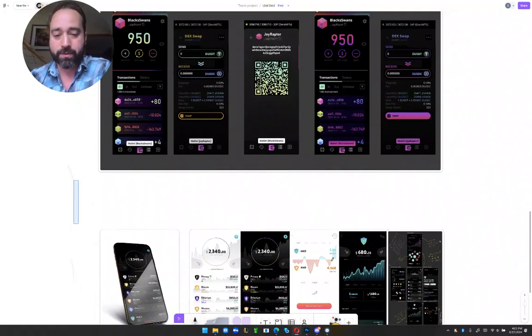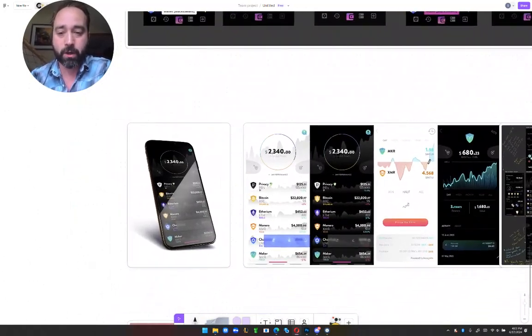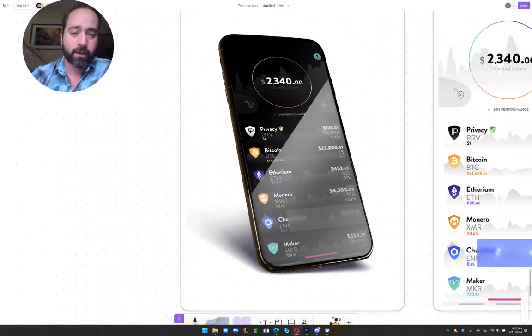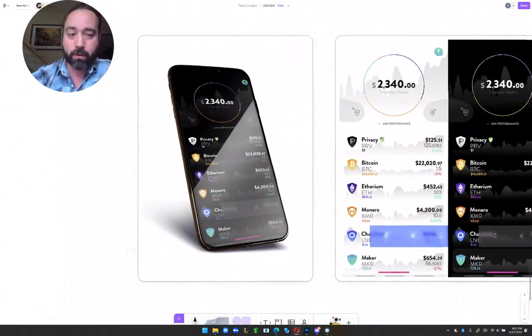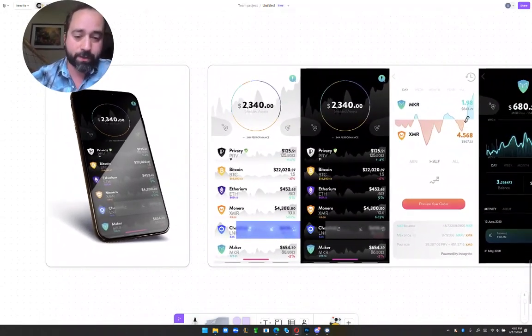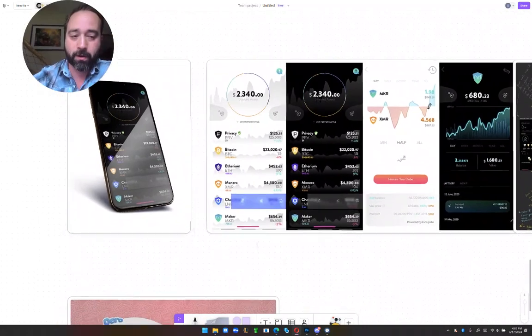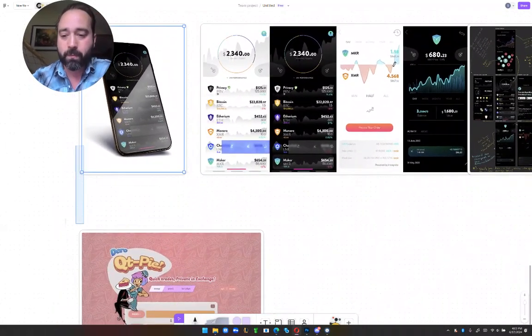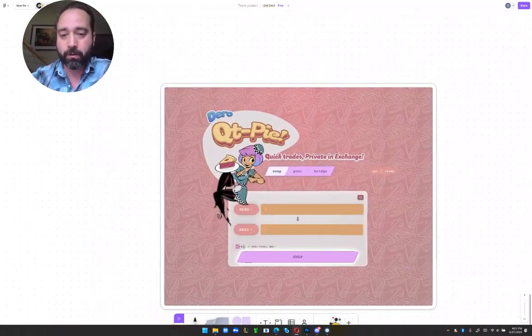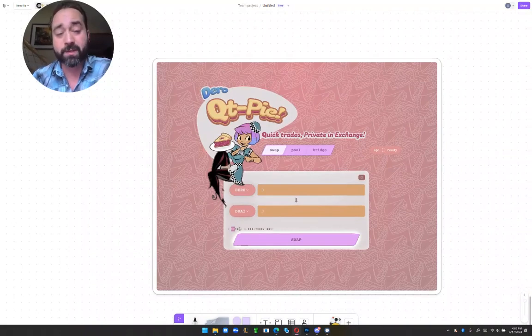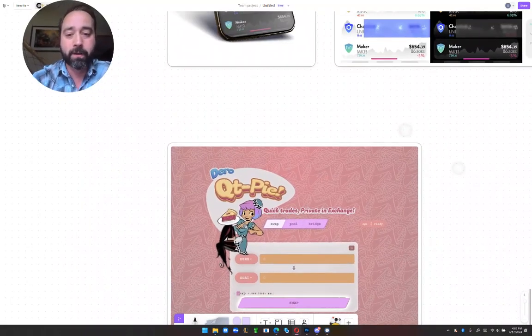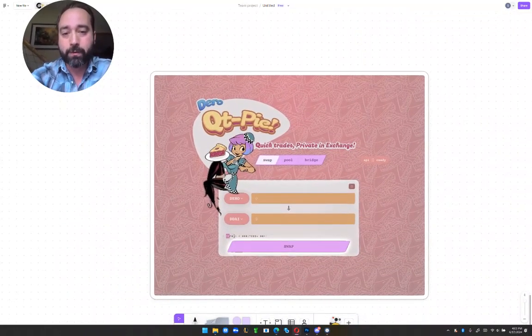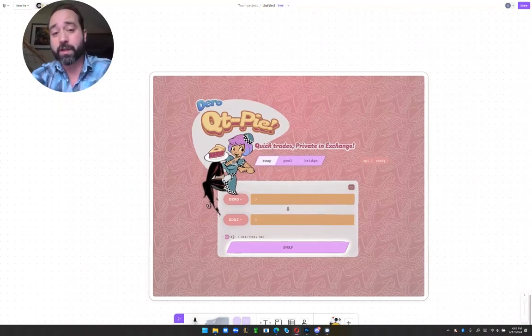This is an older wallet concept that I did for Incognito. Incognito chain is no longer around, but the art assets are concept ideas for DEXs to make them more playful, more fun. This is DaroQtiePie, which stands for Quick Trades, Private in Exchange.